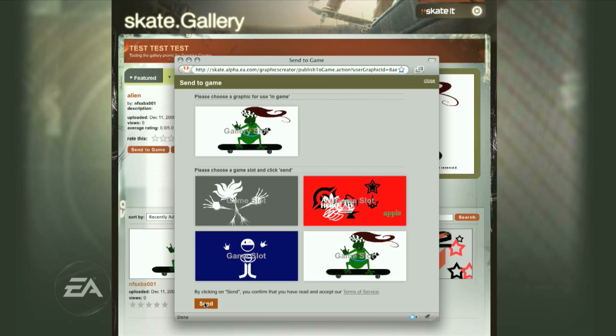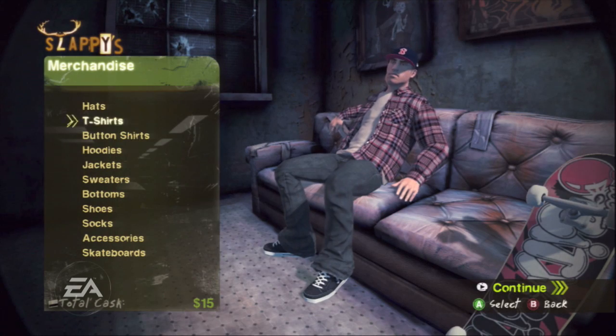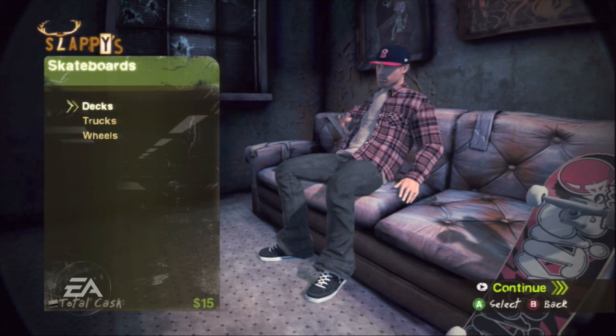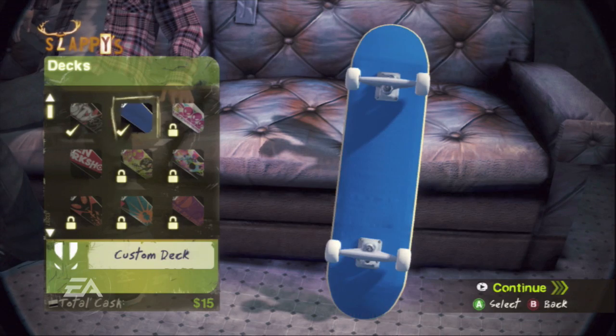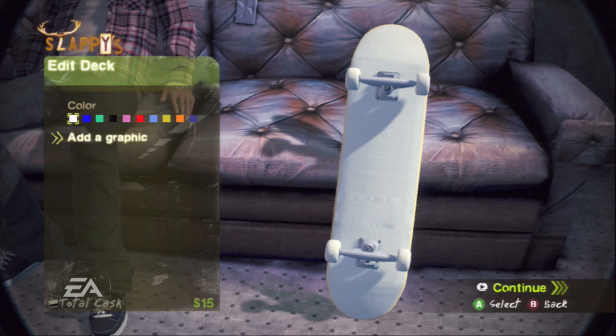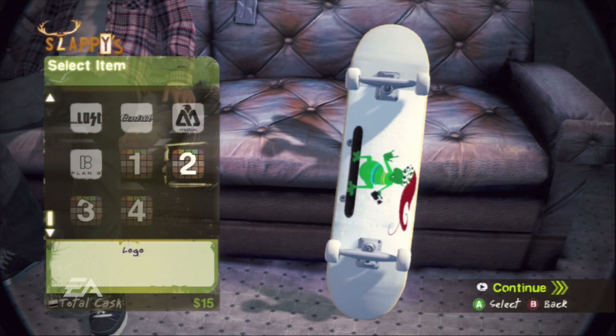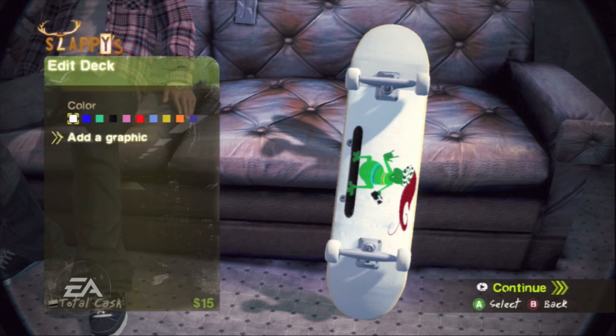Creative graphics — so that means we could make naughty bits. I wouldn't recommend it, it might get taken down, but again user-created content, the power is in the player's hands.